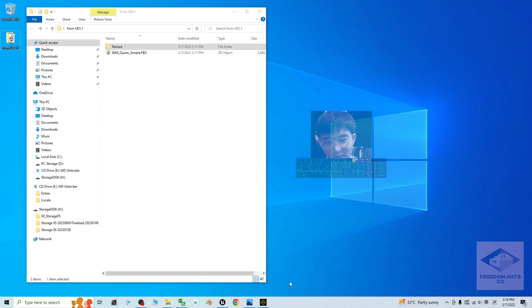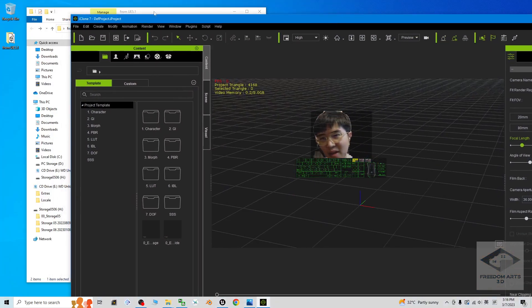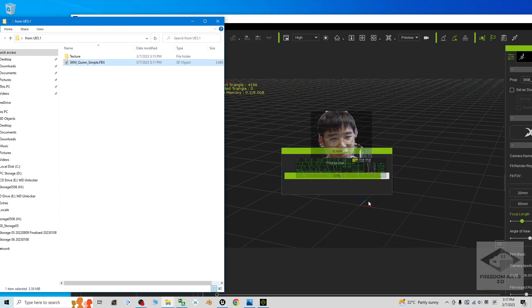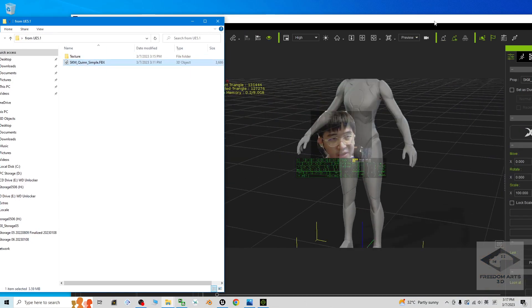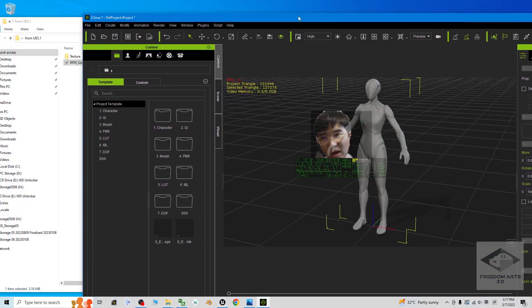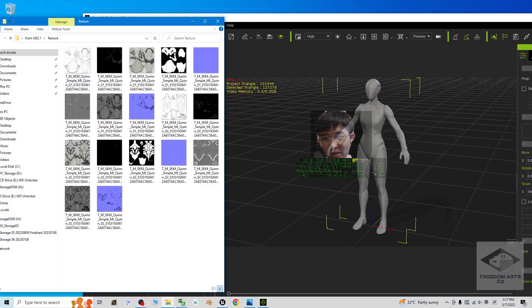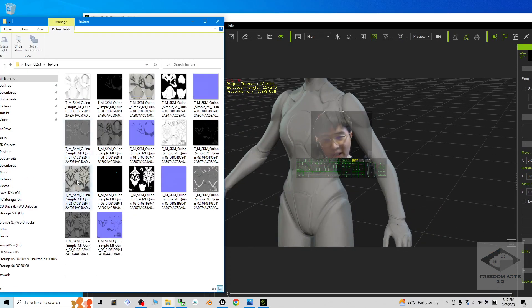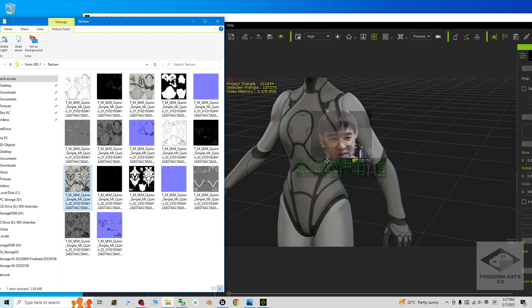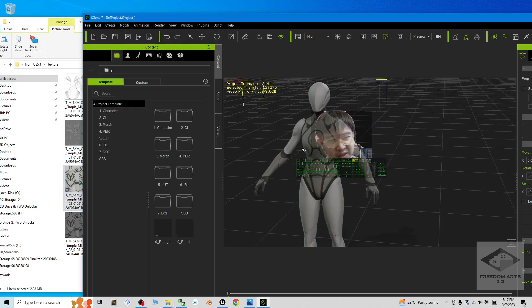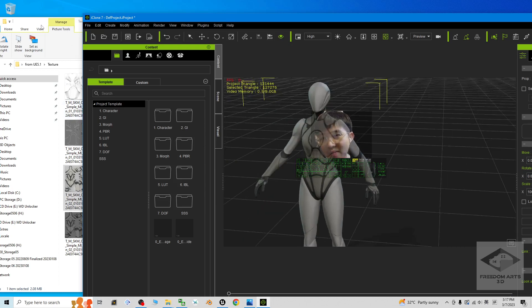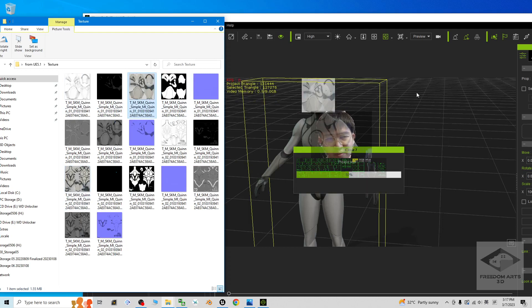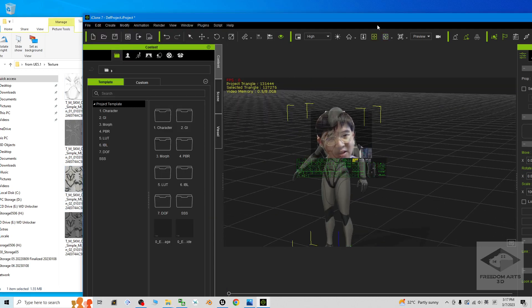Now the FBX file already here. That means I already successfully show you how to export the Unreal Engine 5.1 3D models as FBX file together with the material texture. In any other third party software, for example, the iClone. If I import the FBX file, for sure it doesn't have any of the material. However, I already exported all the material texture. I can just remap them. Drag and drop. You can see it already have the texture.